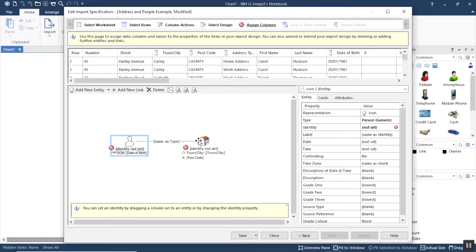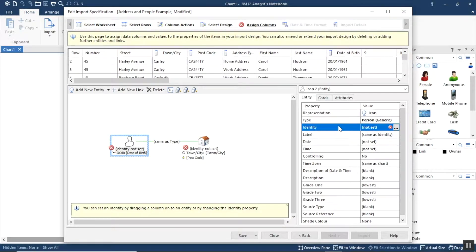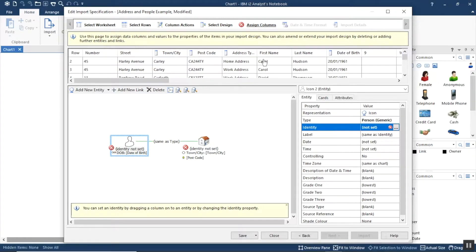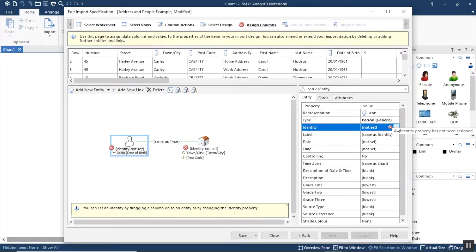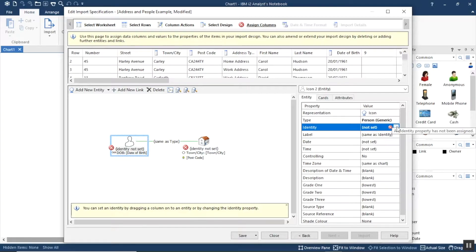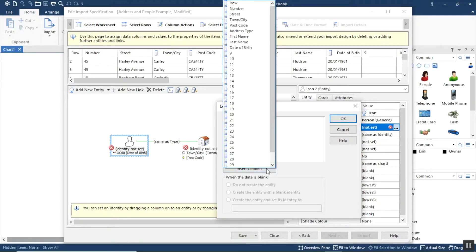But the bit I want to show you is the identity and how we can set the identity and make the identity out of more than one column. So for my people I'd like to use the first name, last name, and date of birth together. Now I can build the identity by clicking over here on the identity slot and then clicking on the little three dots to the right, and that will allow me to build the identity.